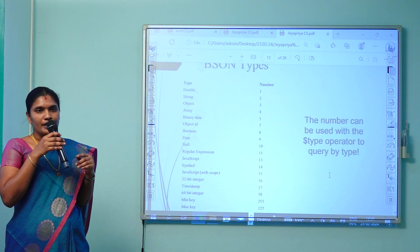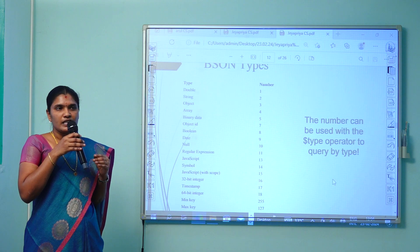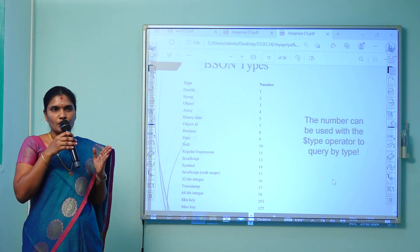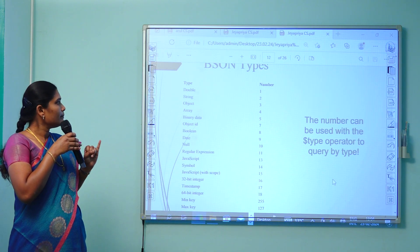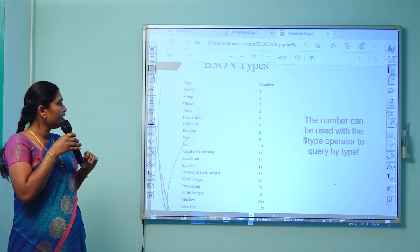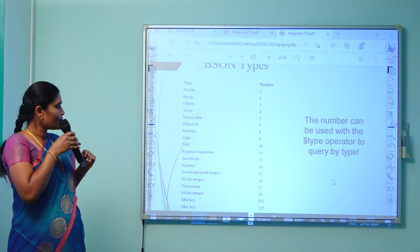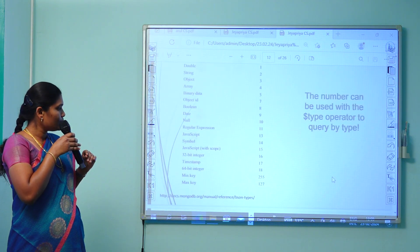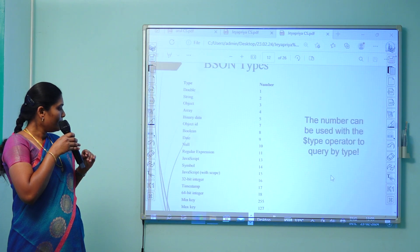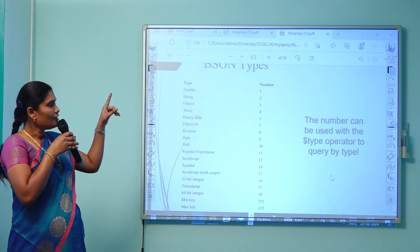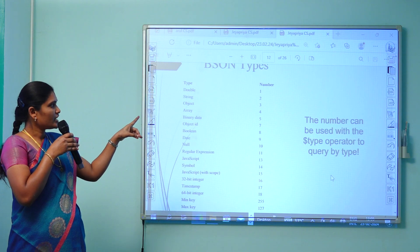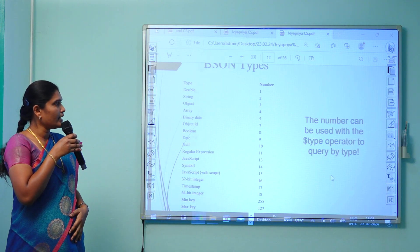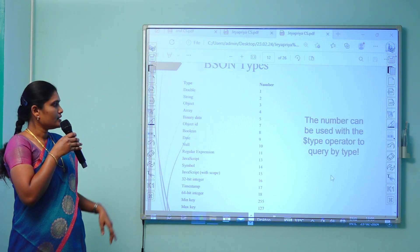These are the data types supported in BSON: double, string, object, array, binary data, object ID, boolean, date, null, regular expression, JavaScript symbol, JavaScript with scope, 32-bit integer, timestamp, 64-bit integer, min key, and max key. Their respective values are represented on the left-hand side.